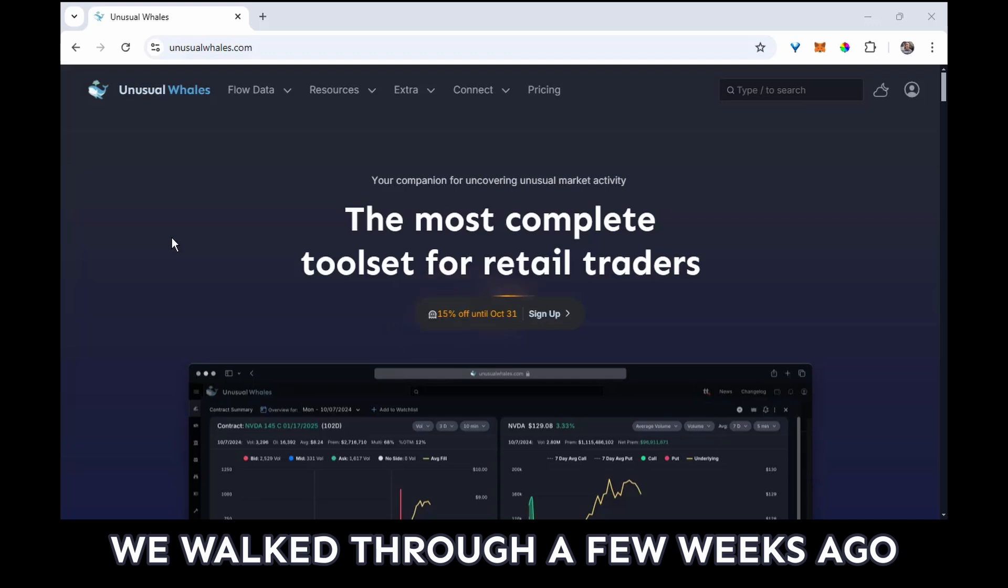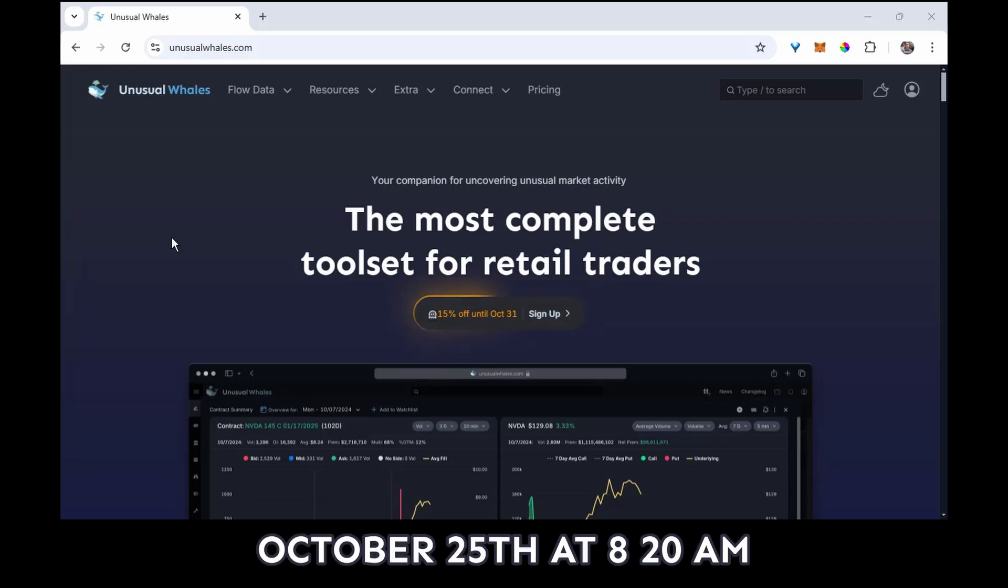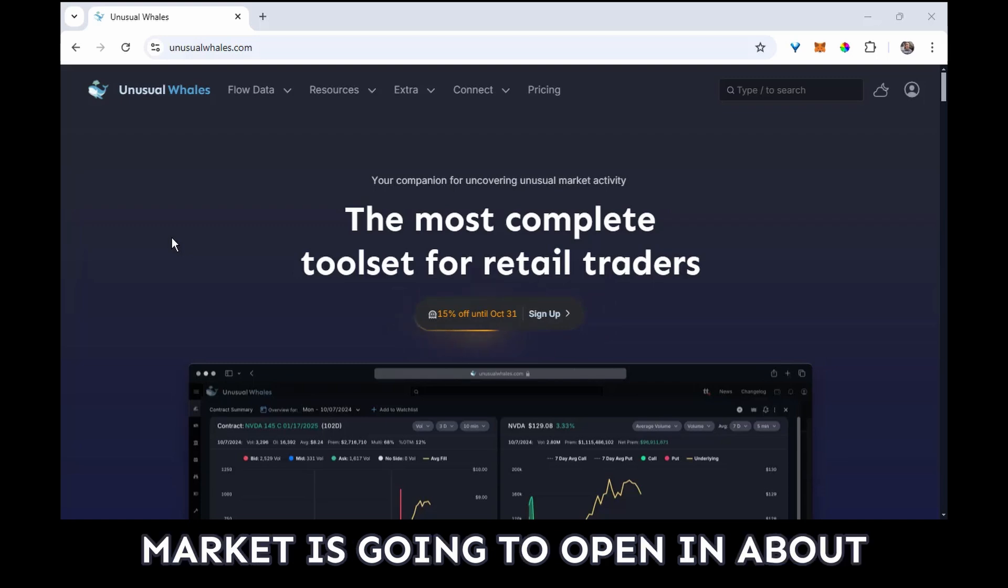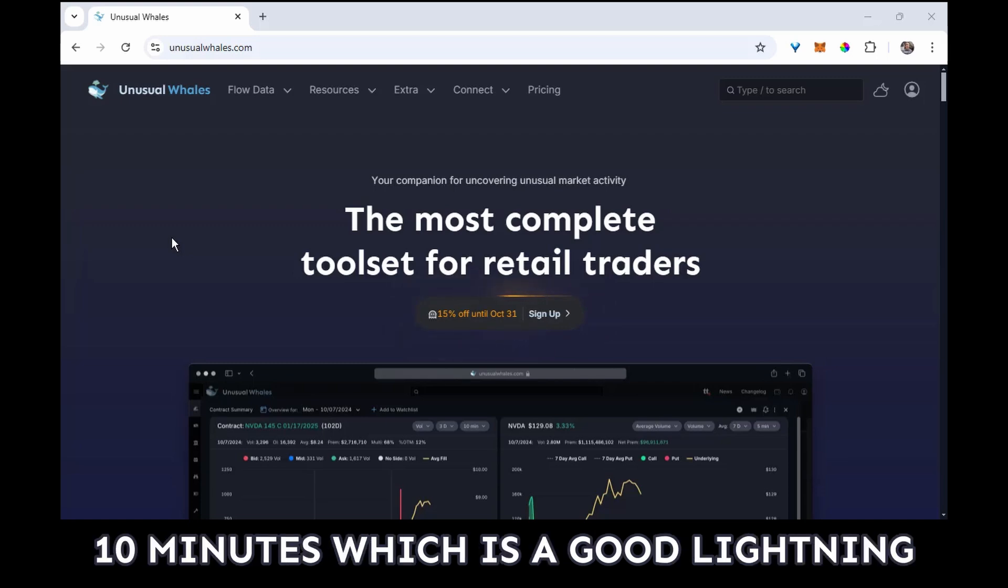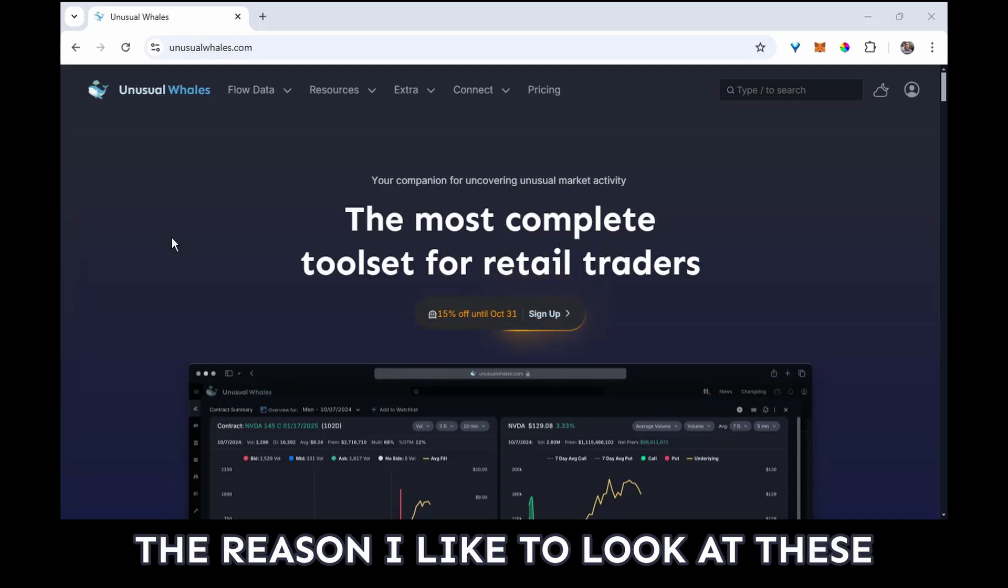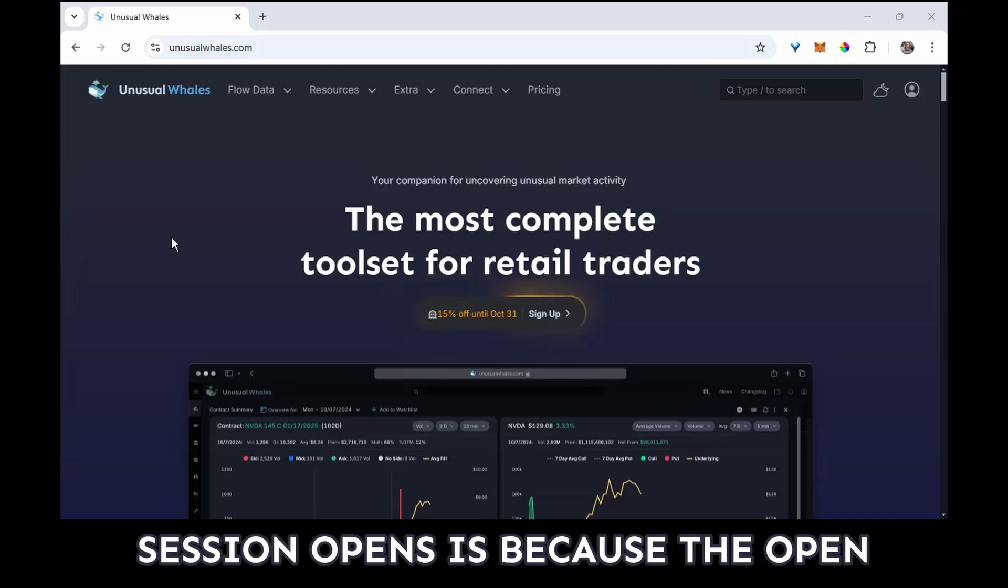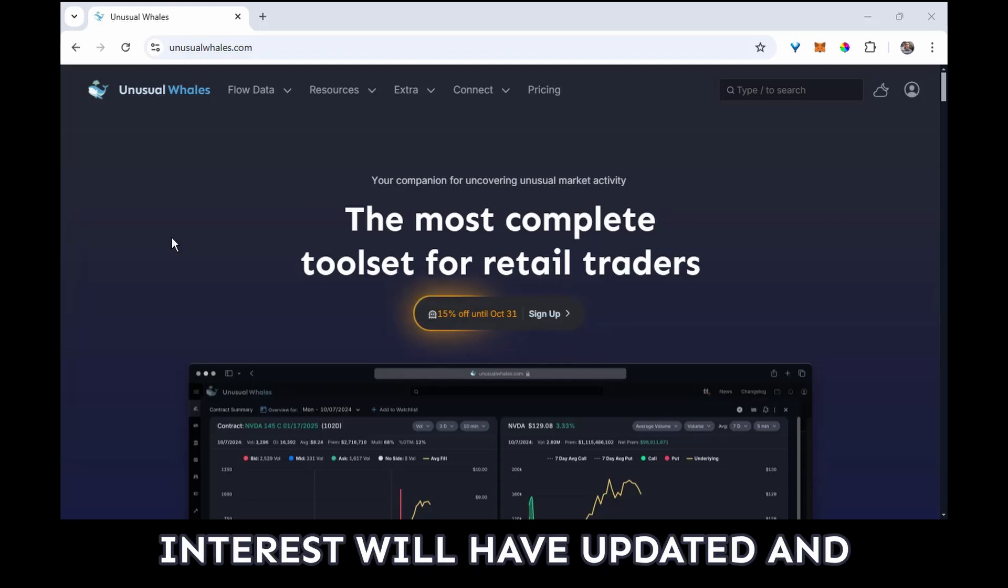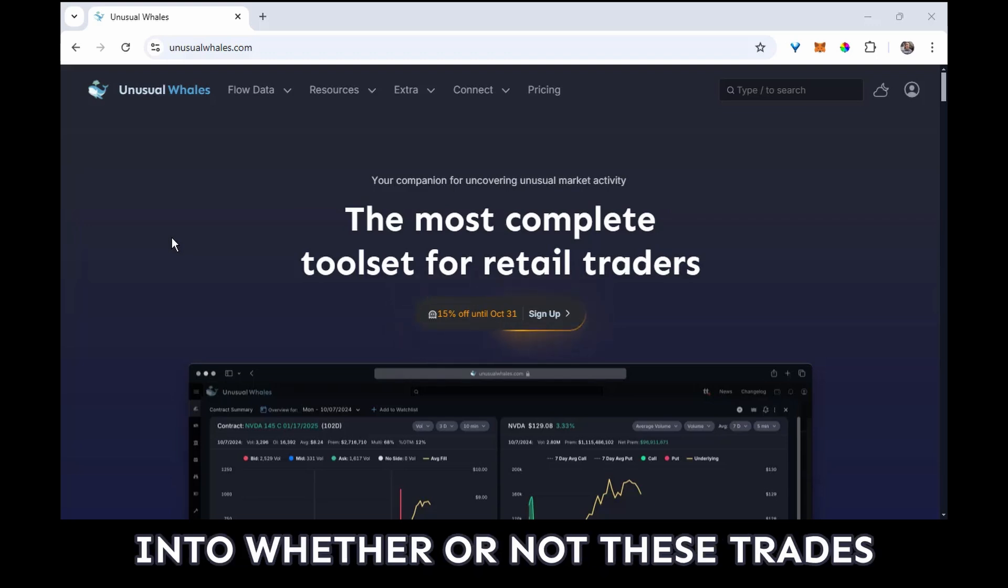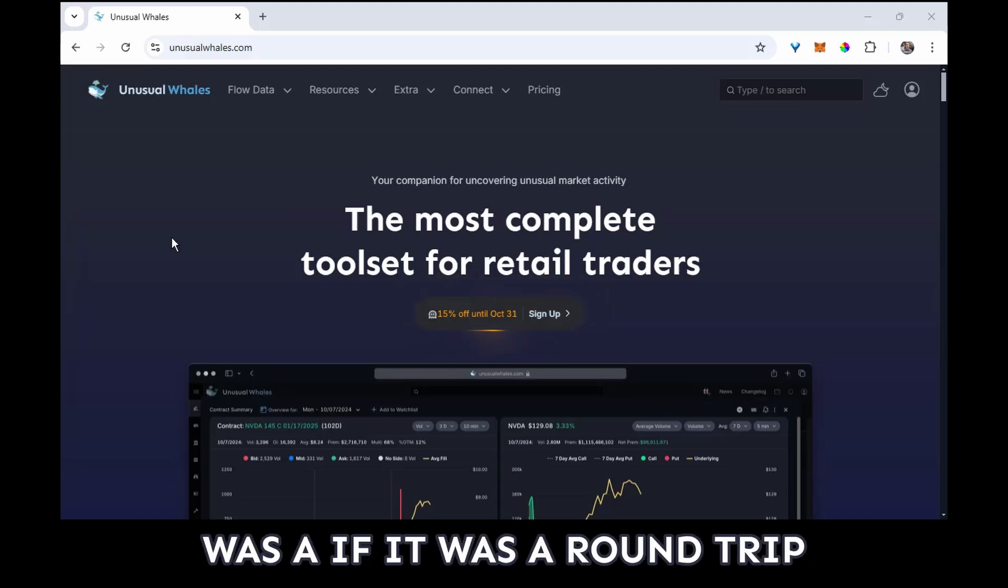It's Friday, October 25th at 8:20 a.m. Chicago time, so the market is going to open in about 10 minutes, which is a good lightning round time limit for me. The reason I like to look at these in the morning before the cash session opens is because the open interest will have updated, and that will give me some insight into whether or not these trades persisted overnight or if it was a round trip.